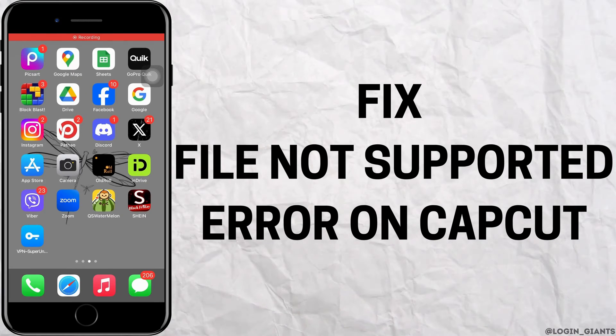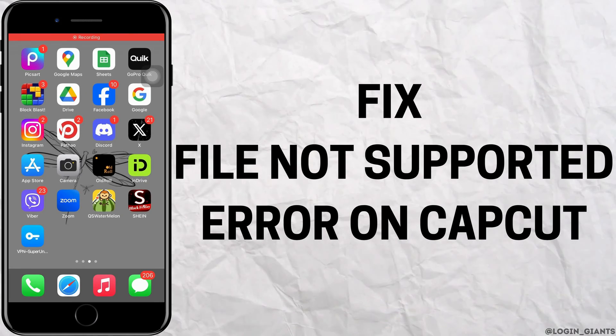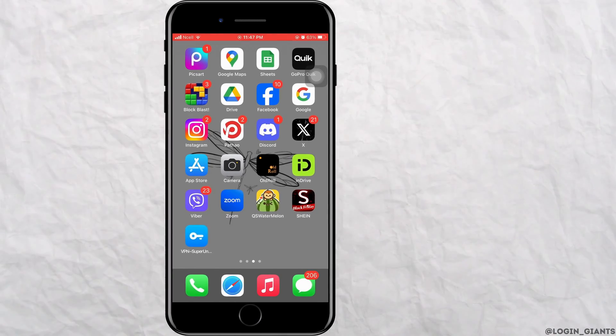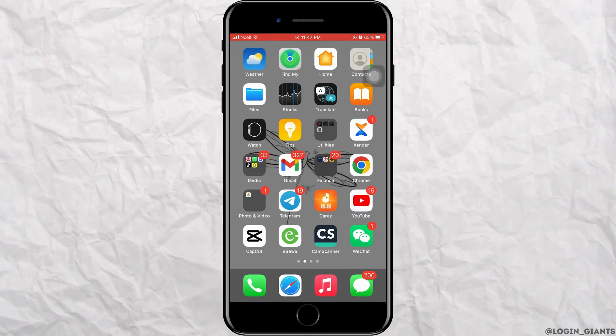How to fix file not supported on CapCut. Let's jump right into the steps.